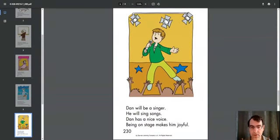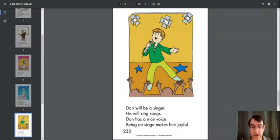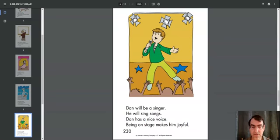Dan will be a singer. He will sing songs. Dan has a nice voice. Being on stage makes him joyful.